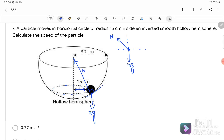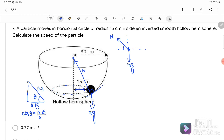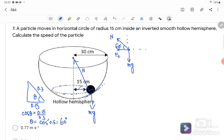From the free body diagram, MG acts downward and the normal force acts outward. We need to find the angle. The hemisphere has radius 0.3 meters from center to surface, and the circular path radius is 0.15 meters. Using cos θ equals 0.15 over 0.3 equals 0.5, so θ equals 60 degrees. The net force acts toward the center as the centripetal force.